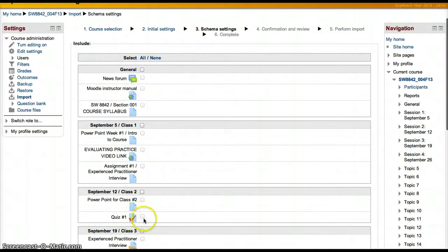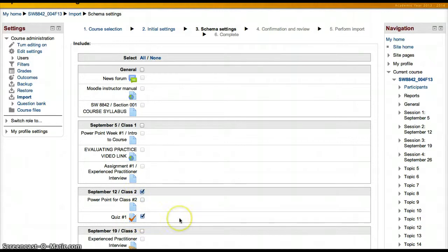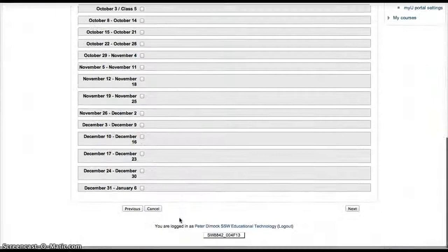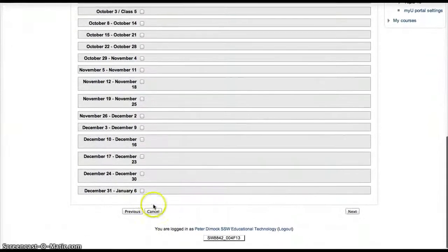All we really want to copy is quiz 1. So we click there, click quiz 1 — that's all we want to copy. We'll double check and click Next.